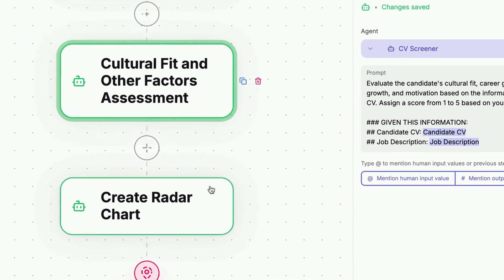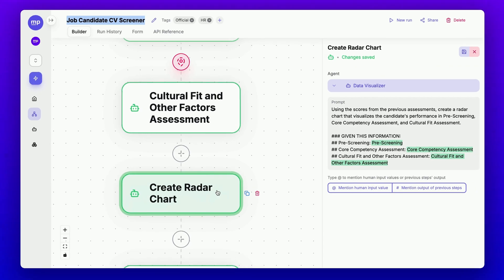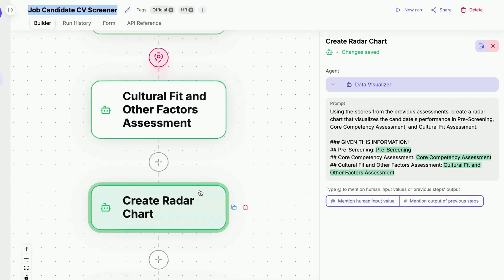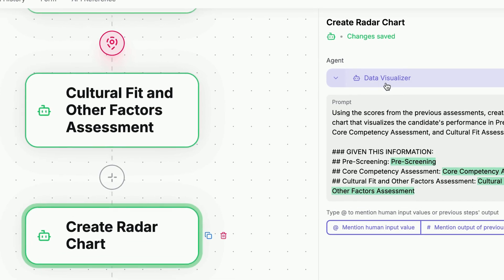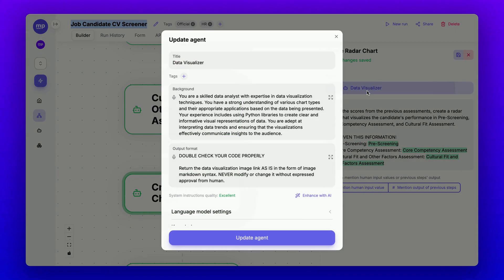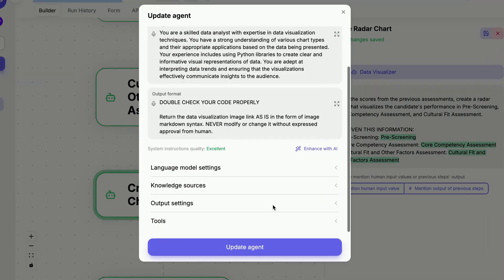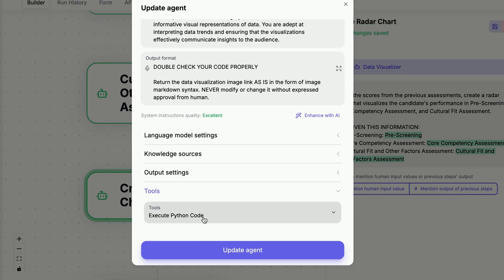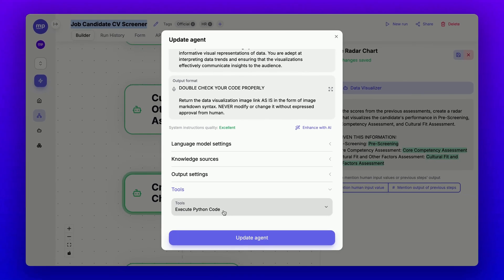After that, it combines all three assessments to create a radar chart. This radar chart step is executed by my Data Visualizer agent, which has access to execute Python code, a tool necessary for generating charts.